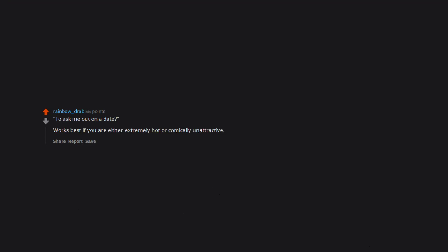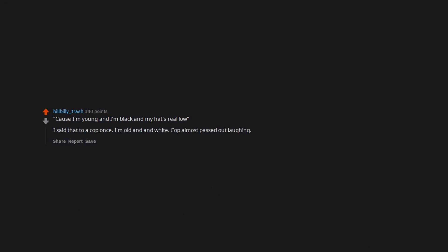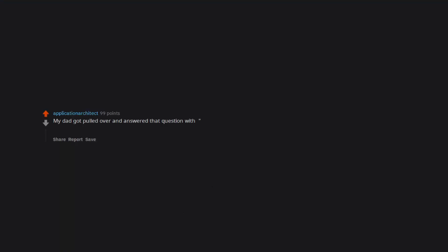To ask me out on a date. Works best if you are either extremely hot or comically unattractive. 'Cause I'm young and I'm black and my hat's real low.' I said that to a cop once. I'm old and white. Cop almost passed out laughing, then he gave me a ticket anyway. My dad got pulled over and answered that question with 'because I was driving with my head up my ass.' The cop just laughed, walked back to his car and drove off.